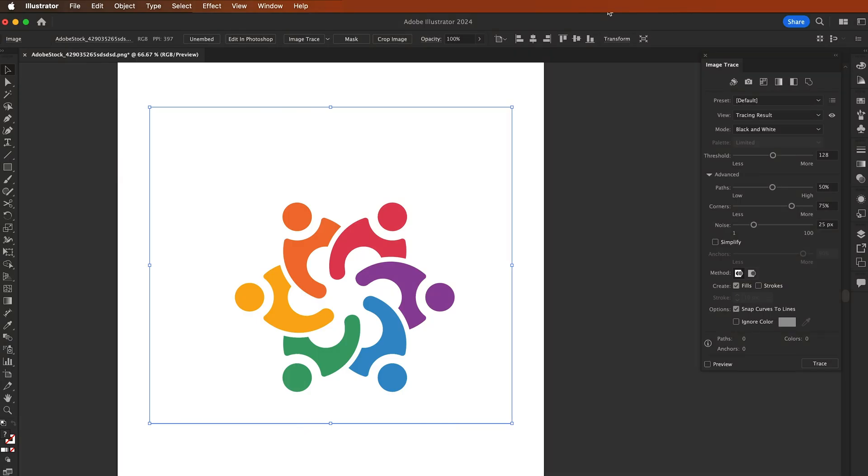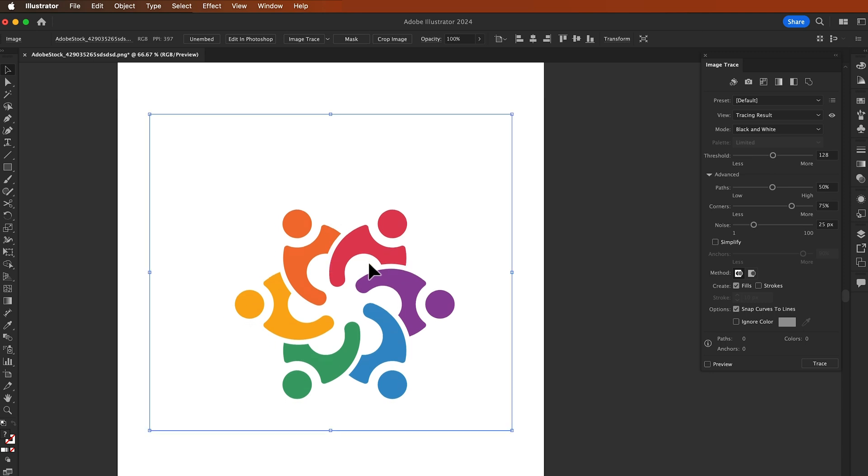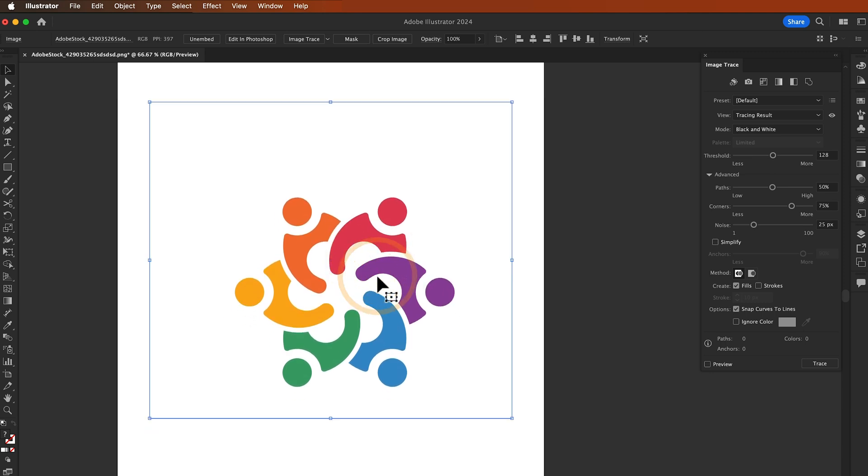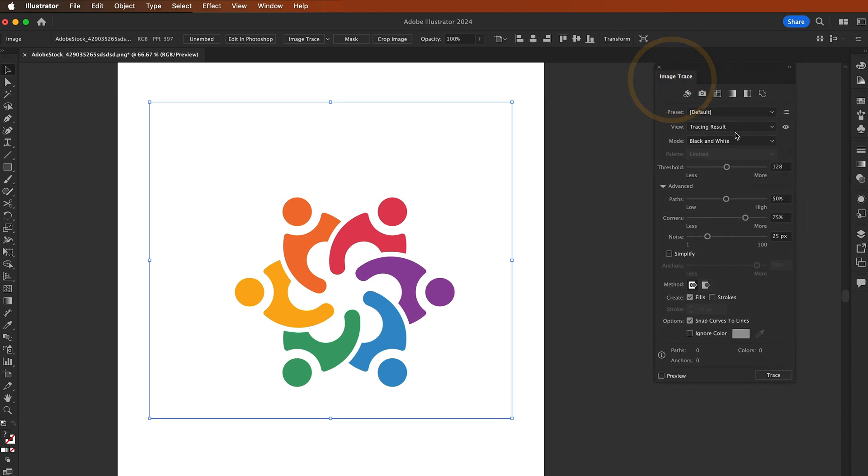Now let's take another example of how to vectorize an image in Adobe Illustrator. In this example, we just download this JPEG image of a logo and we need to vectorize this image. I need to change the presets.